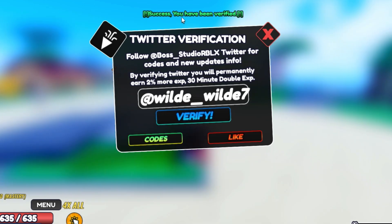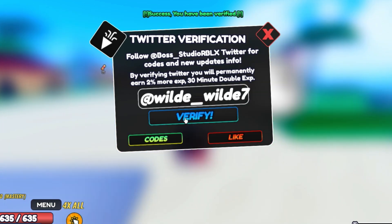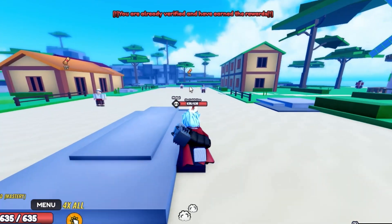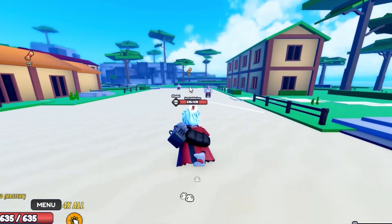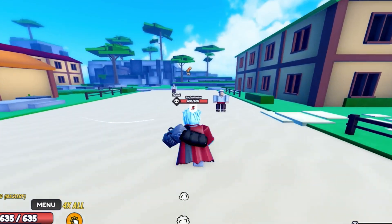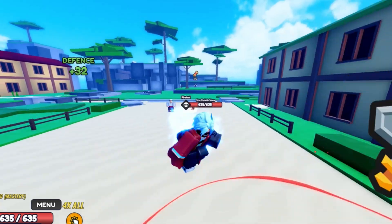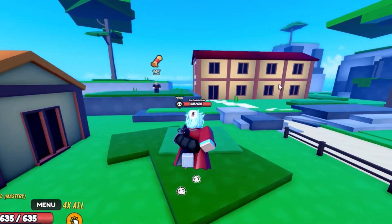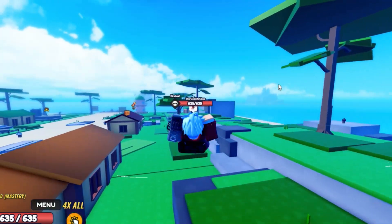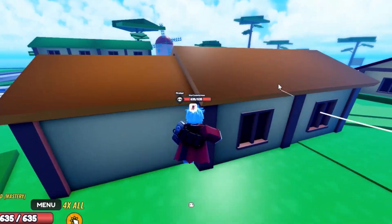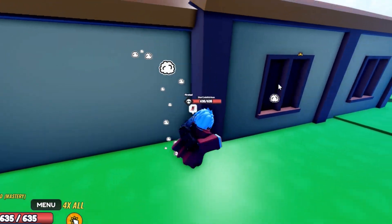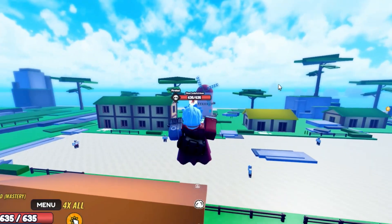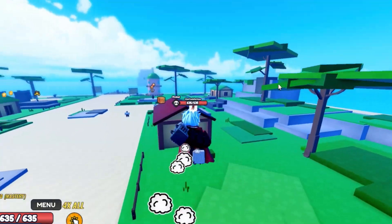I'm now verified and got the reward. It can take a while for the game to recognize that you've joined, liked, and done everything required — but once you do, all the steps should actually work. Thanks for watching, peace out!